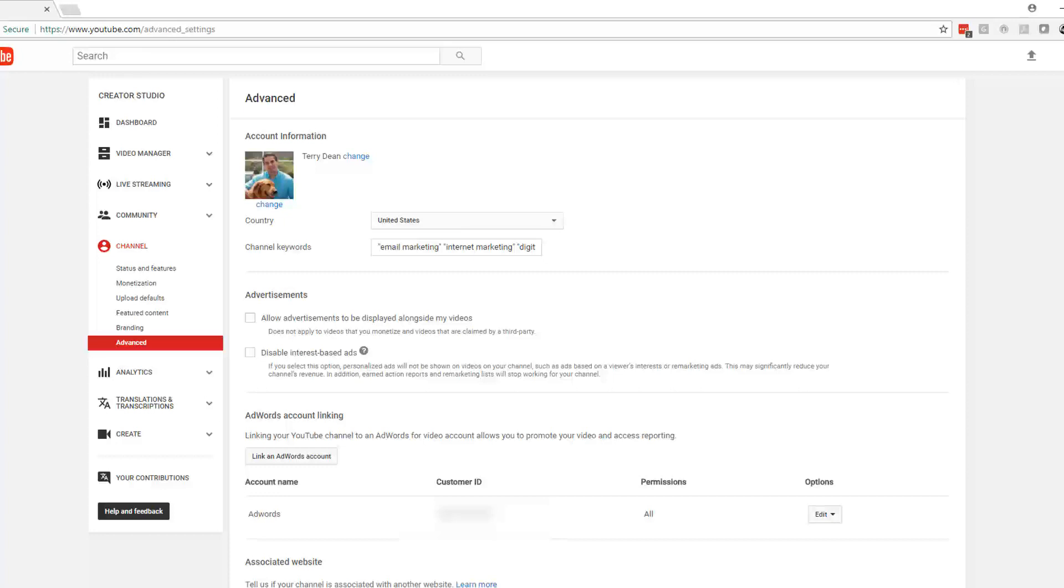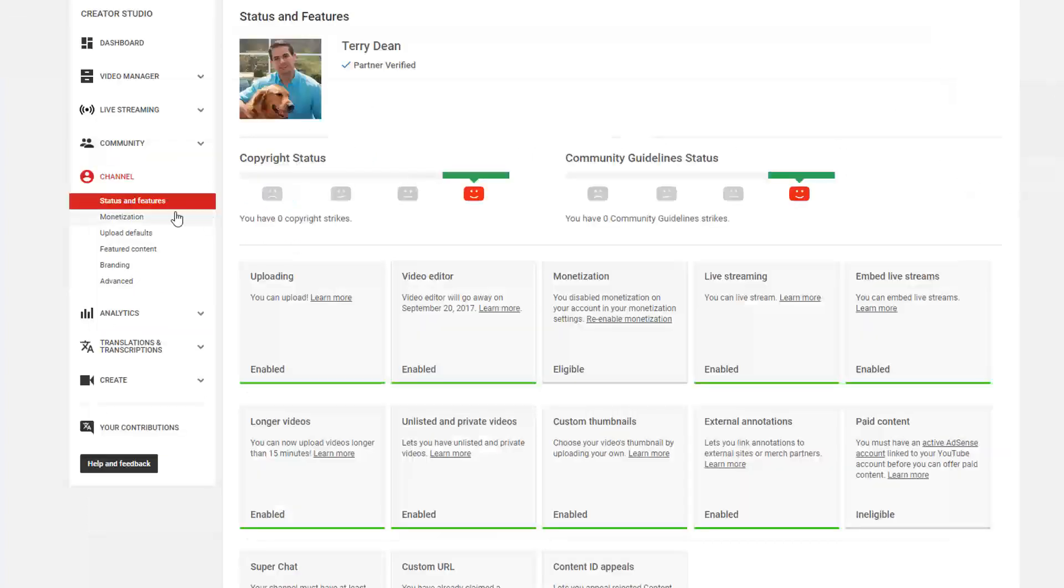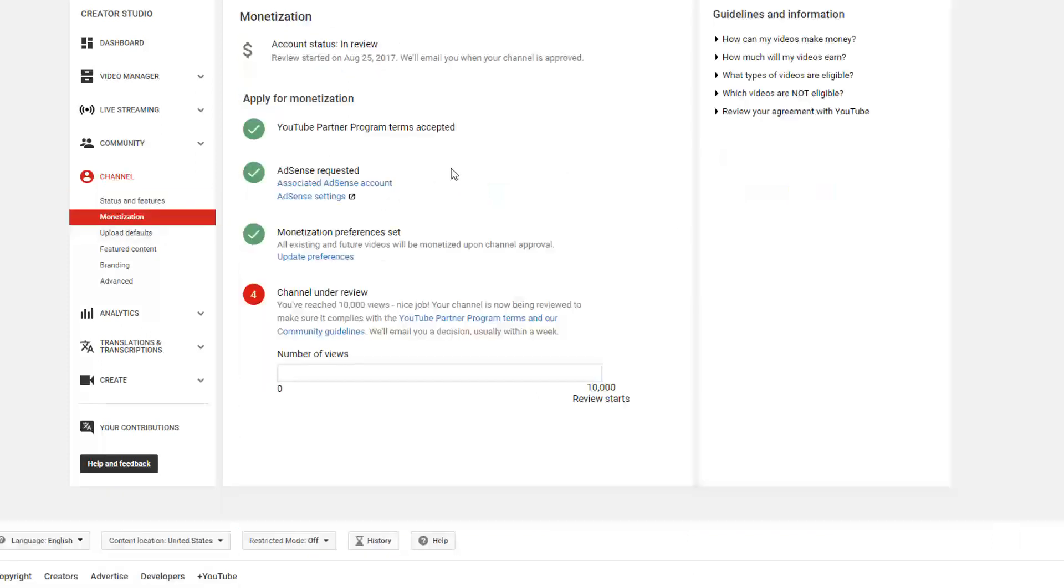In other words, you have to come over here in your channel. To get to this point, you come up to creator studio. Go over here to status and features and you're gonna need to—this would be listed as disabled if you're having this problem. Click on enable here and then once you enable it, you're gonna need to go through the steps. You're gonna need to accept their terms, you're gonna need to set up an AdSense account.